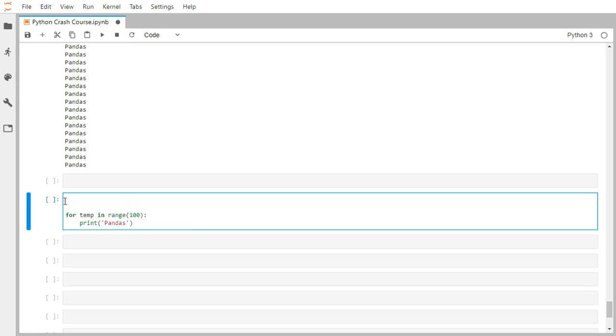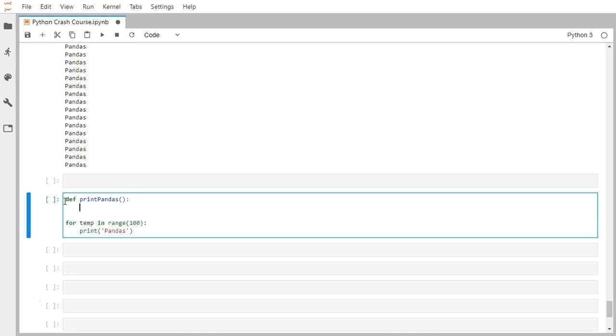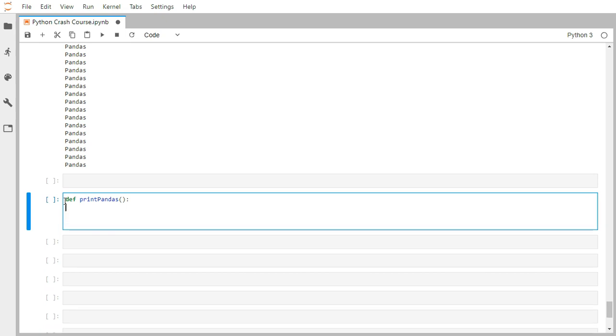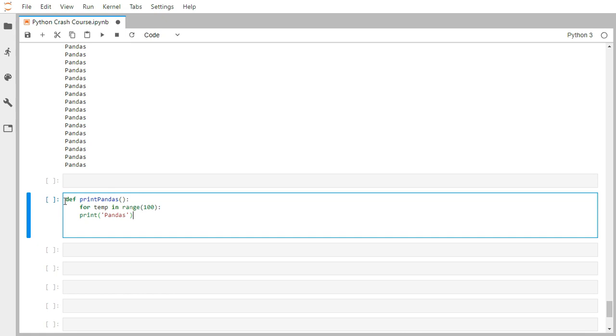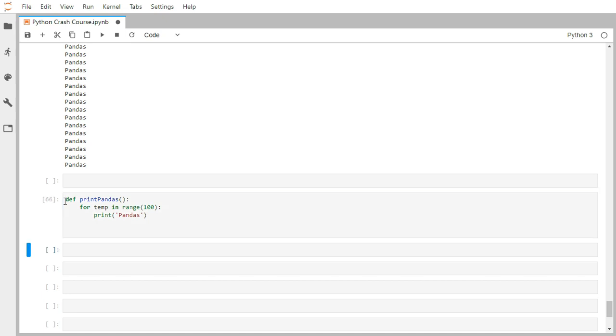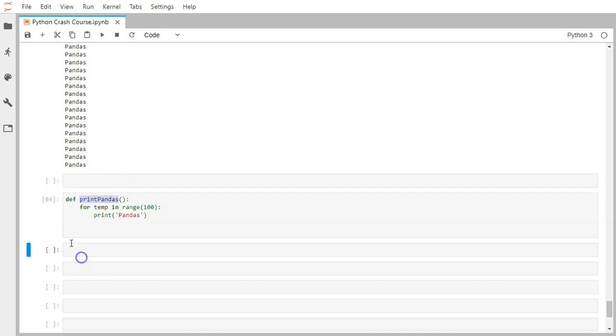Functions start with the keyword 'def'. I'm going to name my function print_pandas. After that we need to pass arguments, but here we don't require any arguments, just a colon. I can write everything I want here. Let me copy this. Indentation should be perfect. If I execute it, my print_pandas function has been created.